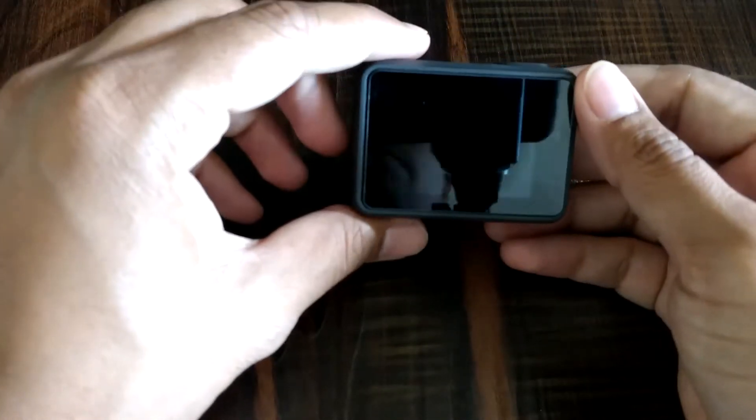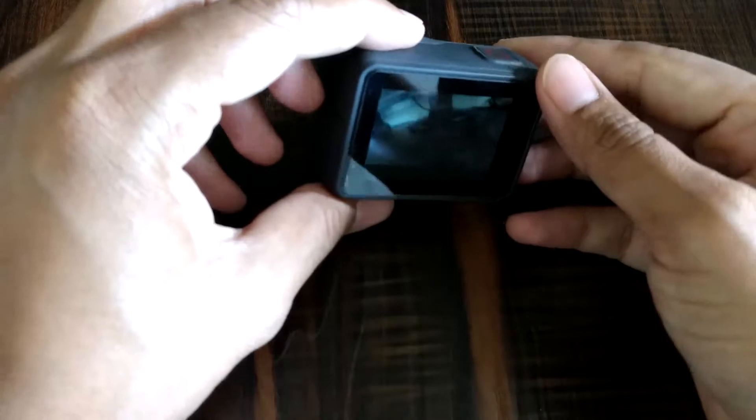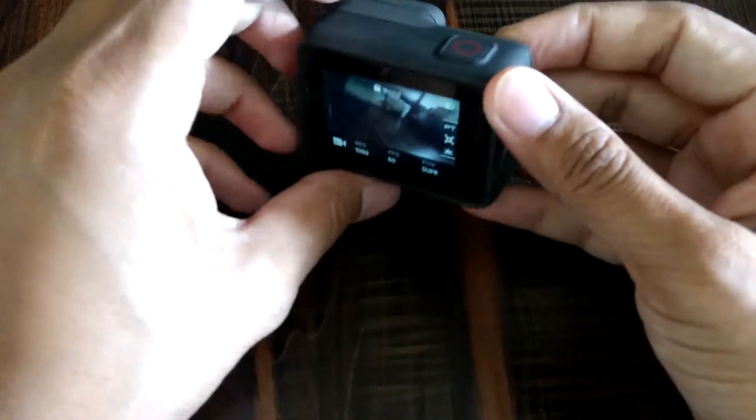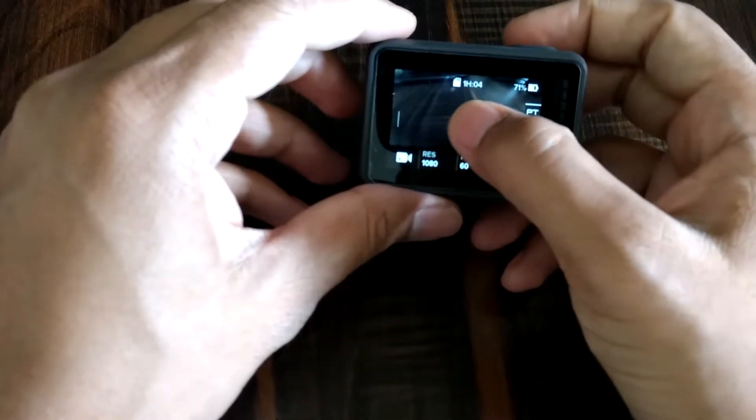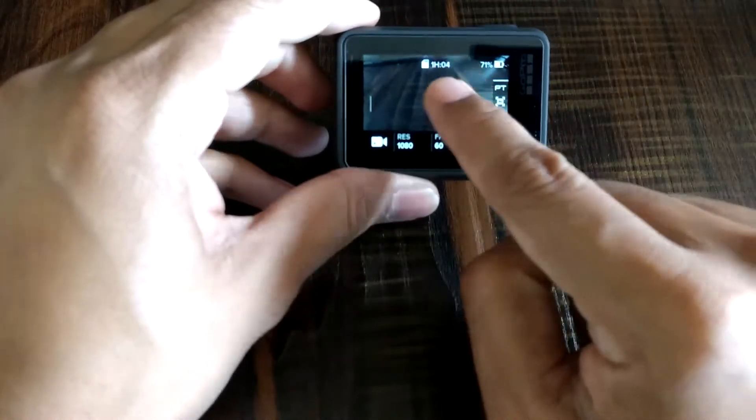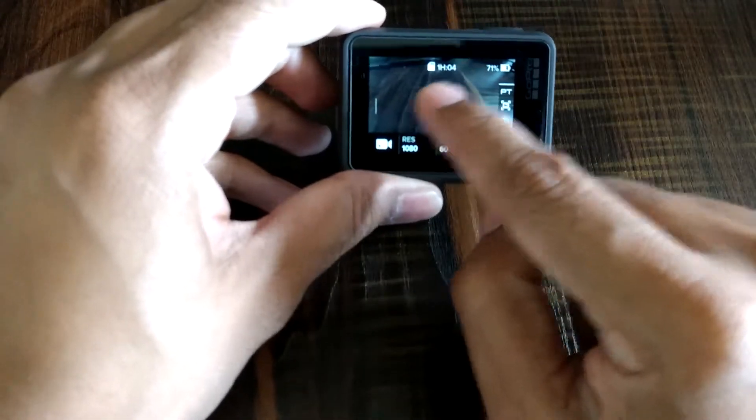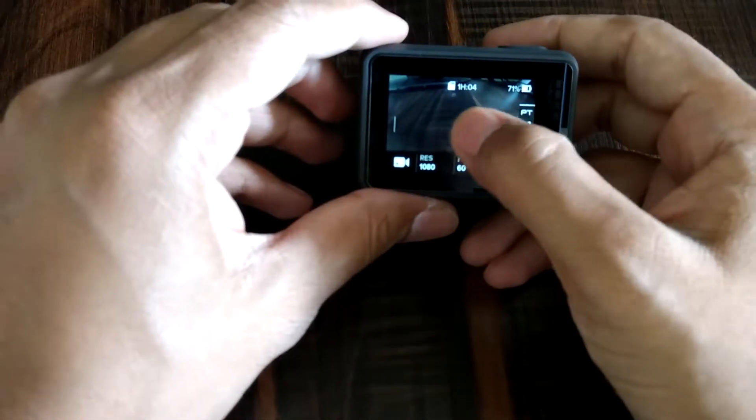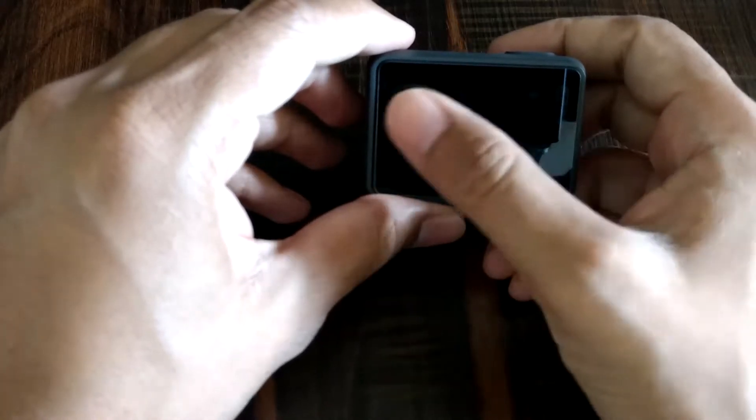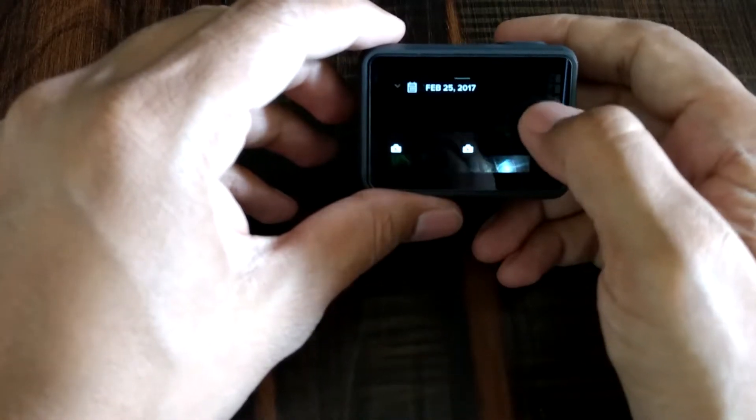After a couple of minutes or maybe five minutes later, when I touched the screen, the screen was very very hot.